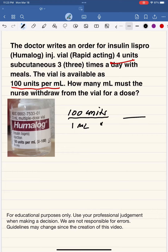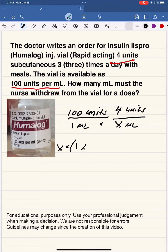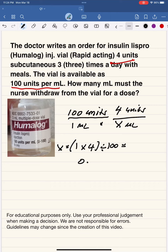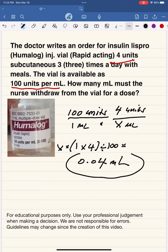Set that equal to 4 units over x mL. Cross multiply: 1 times 4 divided by 100 equals 0.04 milliliters. That's the answer.